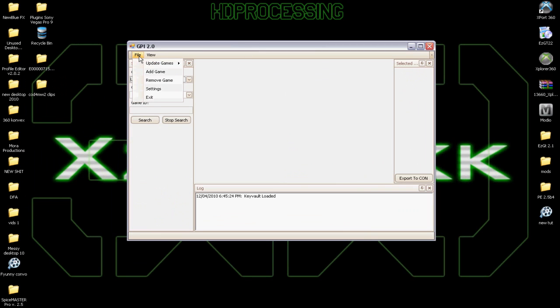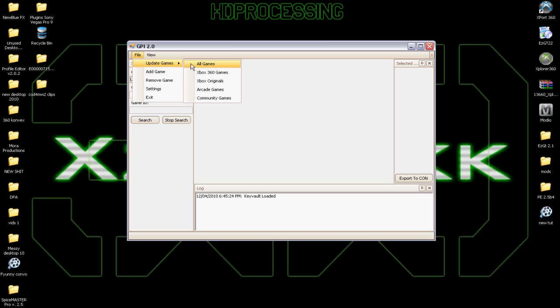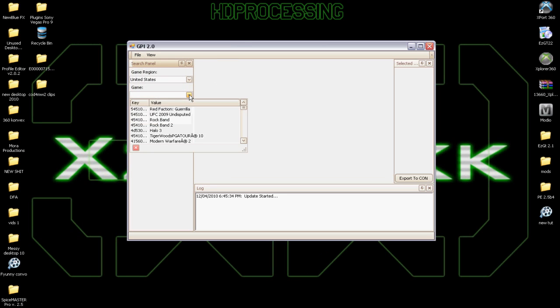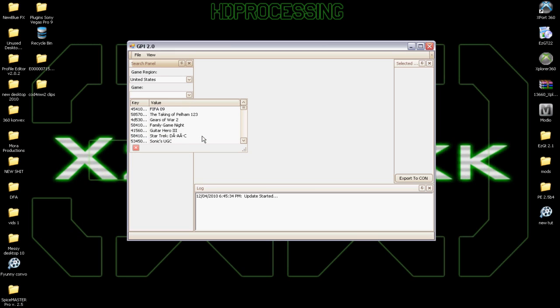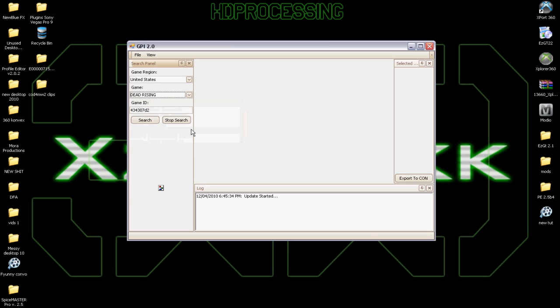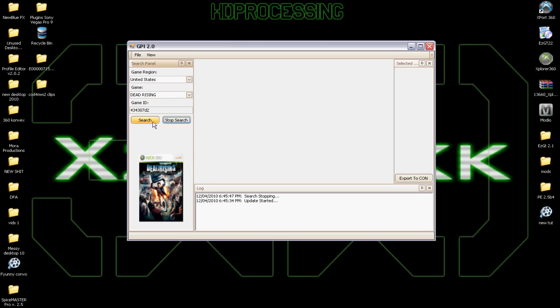Anyway, first I'm going to go to the File, then Update Games, then let's go to All Games. That should be pretty much done, so let's find the game that I don't have any pictures on. I'll do Dead Rising. It's quite a fun game. I haven't played it for a long time, but it's good.